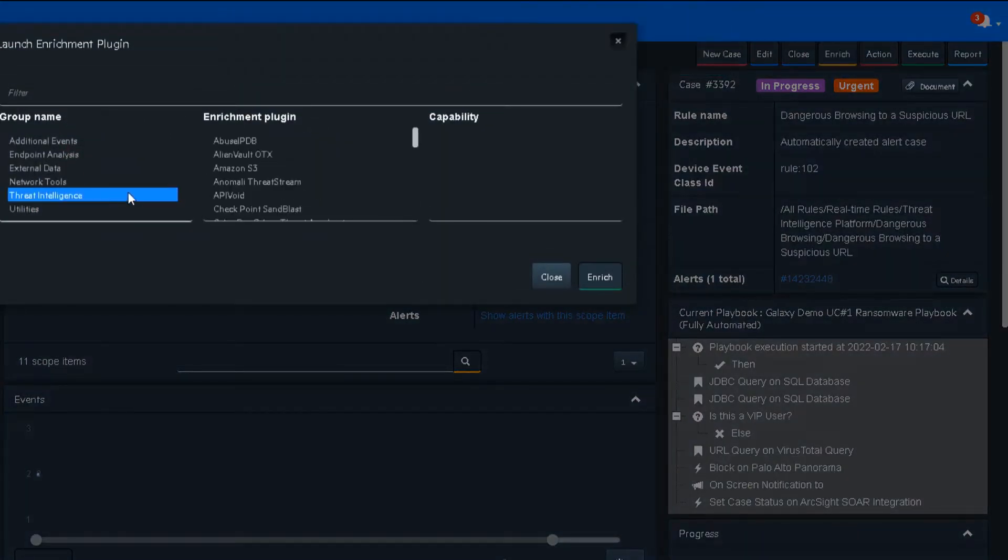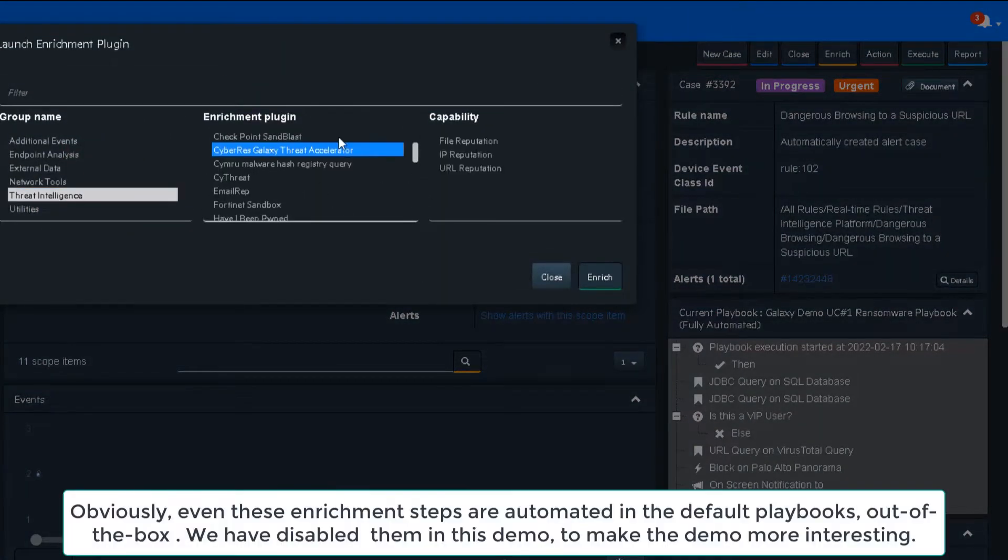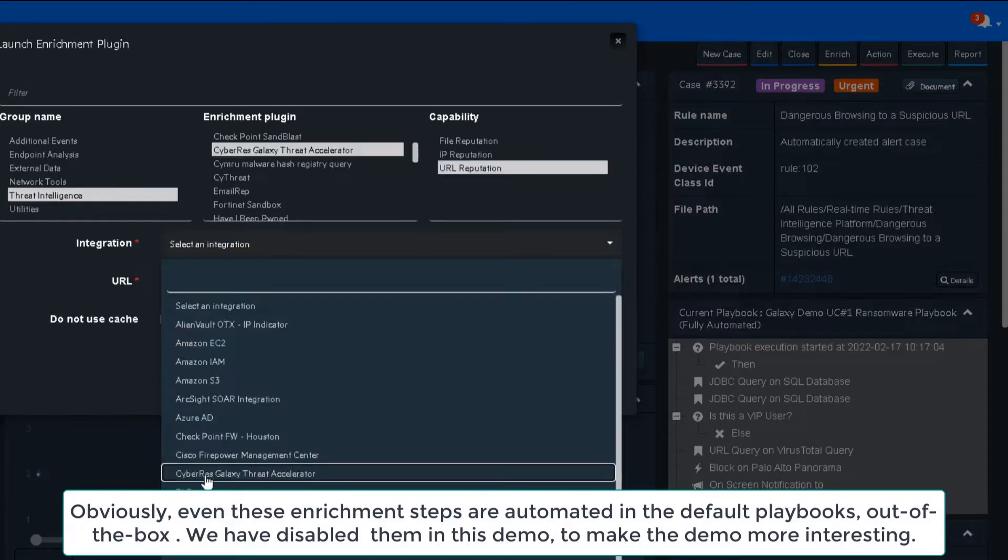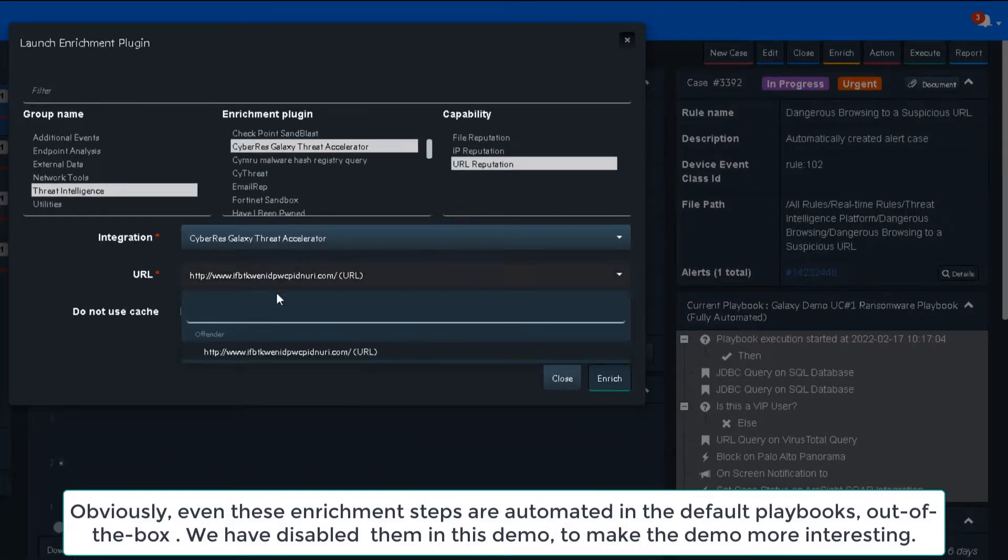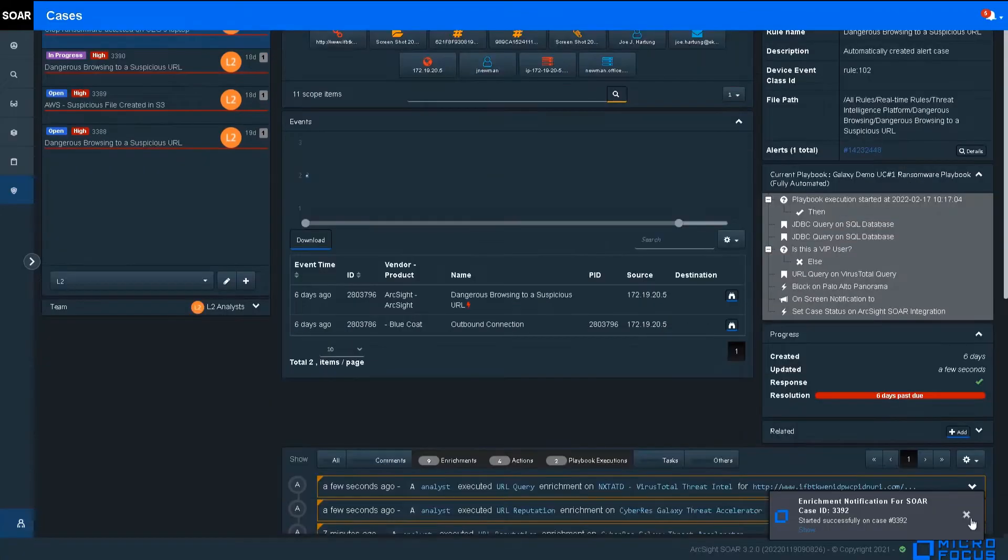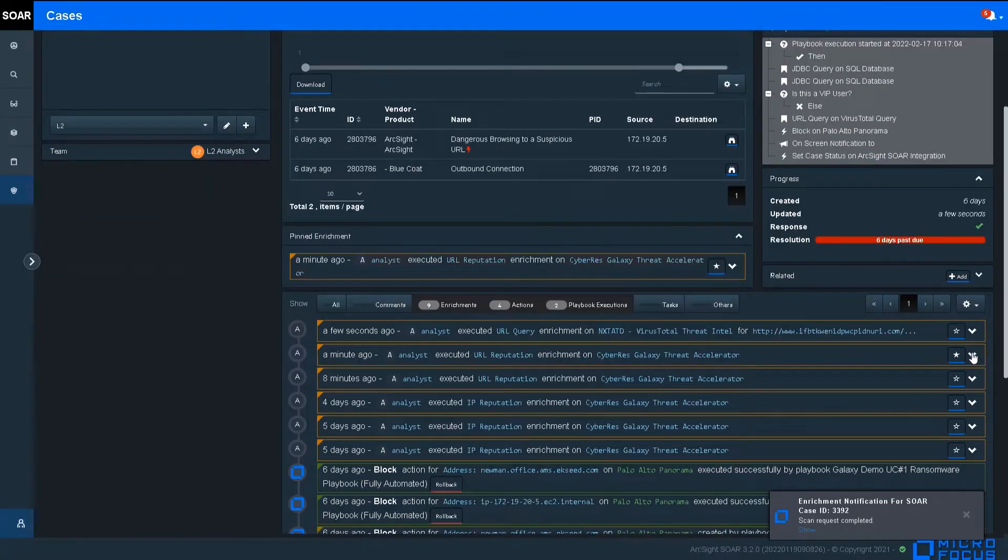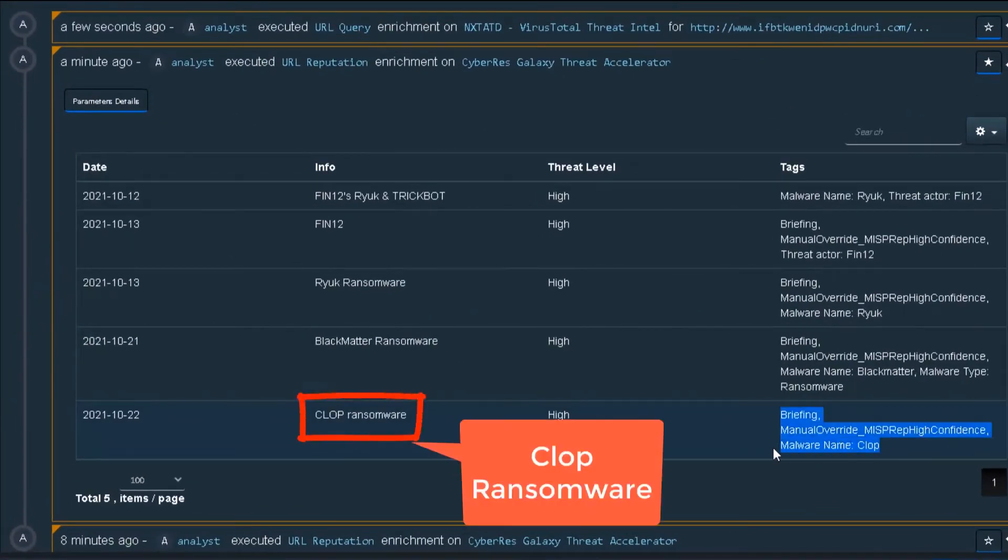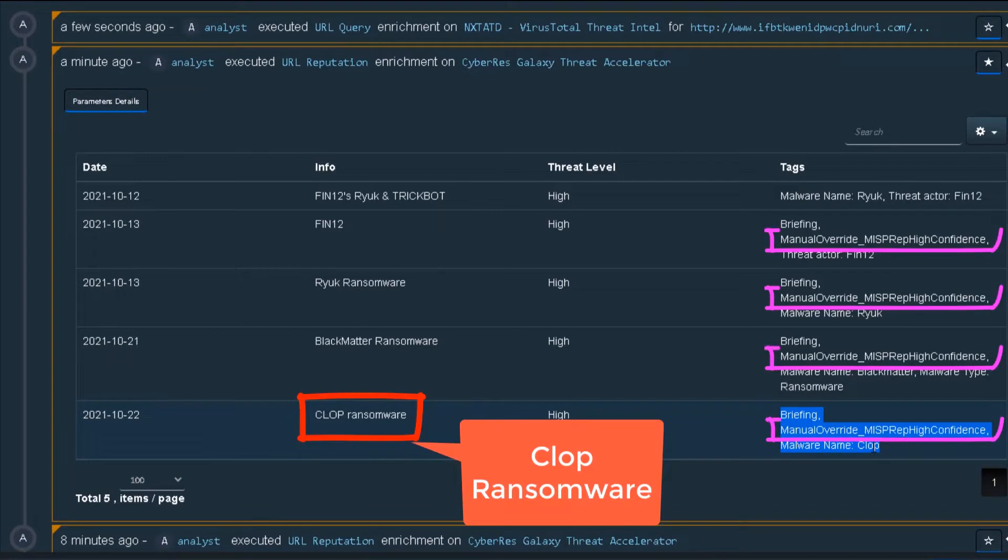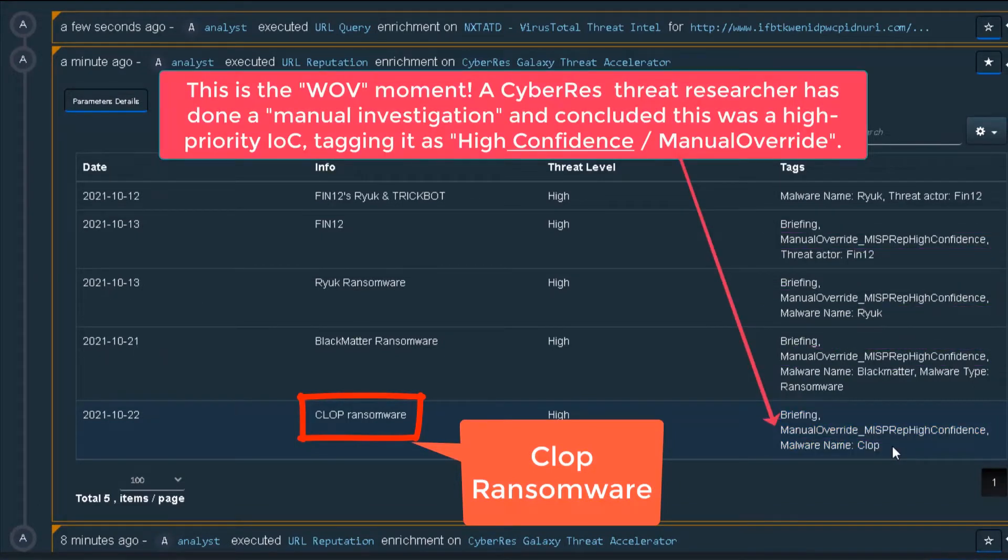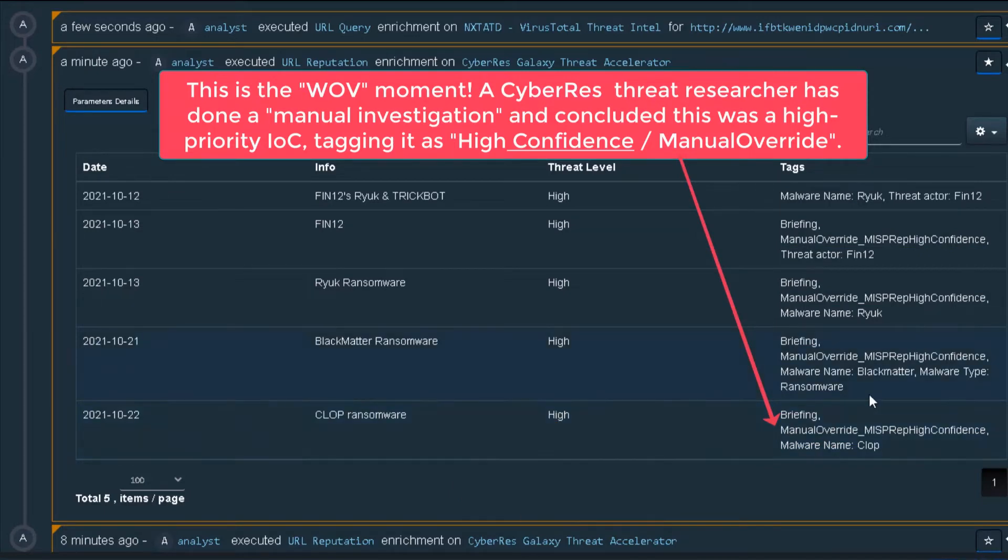We'll do a manual enrichment through our Galaxy TI service mentioned earlier. Without any swivel chair, I look at the results. Wow, three threat actors and one malware campaign, all with high threat levels, but also a manual override, high confidence rating. This is the creme de la creme of threat intel coming from the ArcSight CyberRes's Galaxy service. It cannot get more high fidelity than this.